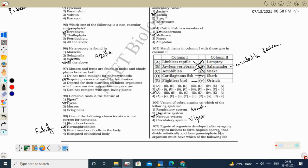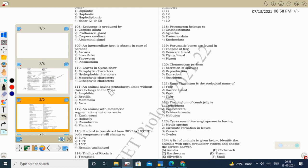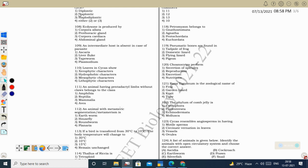Next question: zygote of an organism undergoes meiosis to form haploid spores (zygotic meiosis), which divide mitotically to form the gametophyte — this organism has a haplontic life cycle. They are talking about Thallophytes (algae), which have a haplontic life cycle. The gametophyte is haploid; fertilization produces a diploid zygote; that zygote undergoes meiosis to produce haploid spores; only the zygote is diploid. Correct option: haplontic.